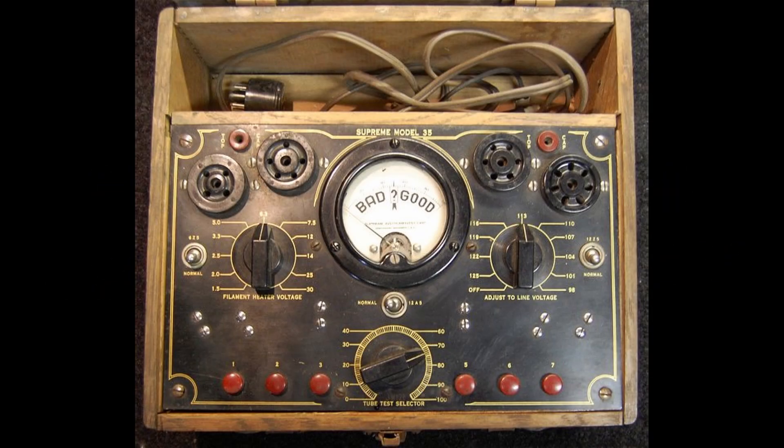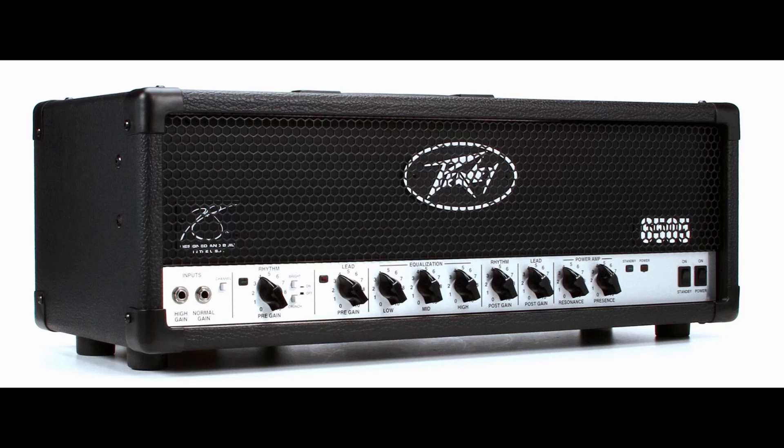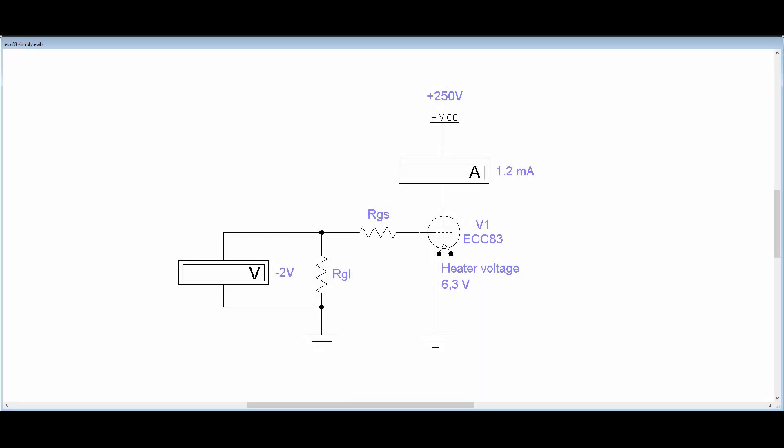But how to measure it without expensive equipment? Well, actually we already have it. It's our own amplifier. Let's take a look at some schematics. What we need are 3 voltages and a multimeter or 2.